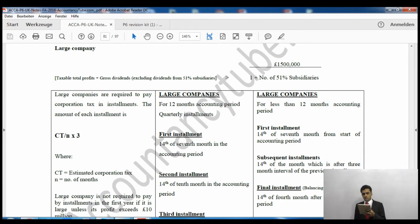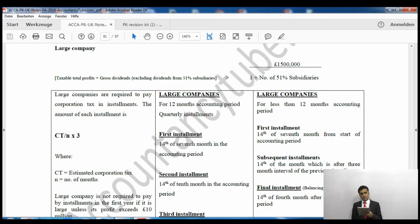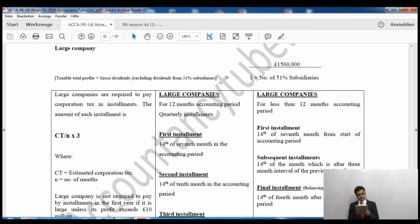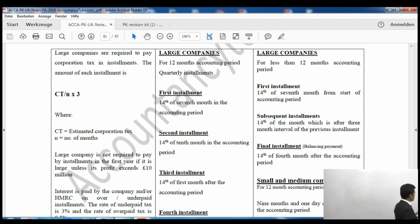The £1.5 million threshold is divided by one plus the number of 51%-or-greater subsidiaries. So if a company has two subsidiaries, it divides by three. To determine whether a company is large, we look at taxable total profits plus gross dividends, but we must exclude dividends received from subsidiaries.